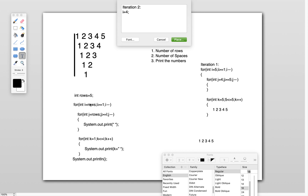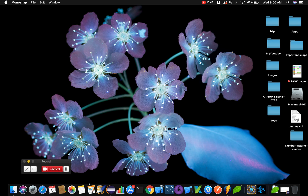This is how the logic works for the inverted pyramid number pattern. Now let's quickly jump to Eclipse and execute this program to check the output.